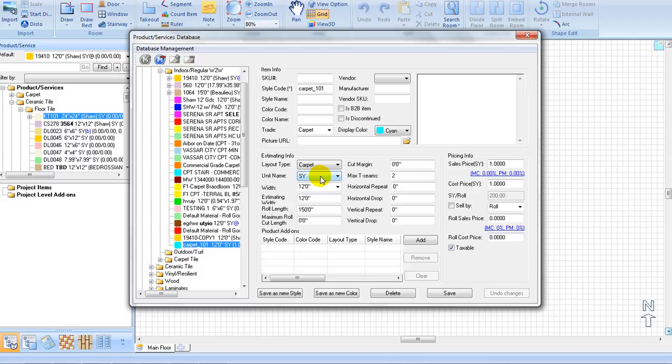Unit Name: we will select our unit name based on the layout type. Here, we will select Square Yardage for our carpet.